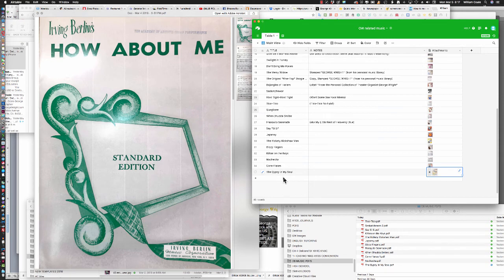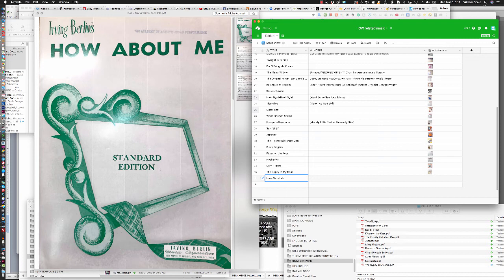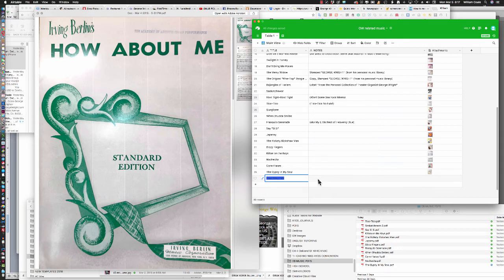So we're going to click into Airtable, type How About Me, Command-A to Select All, Command-C to Copy.